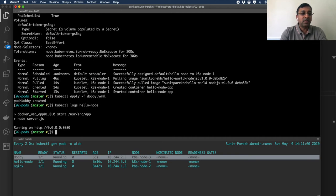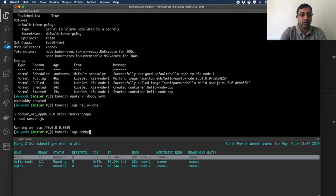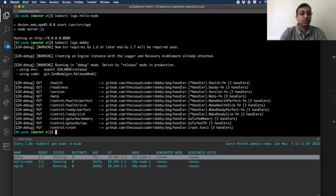To see the logs, use kubectl logs and specify the pod name — for example, kubectl logs hello-node. You can see the logs printed. Similarly, kubectl logs dobby shows the logs from the Dobby application.